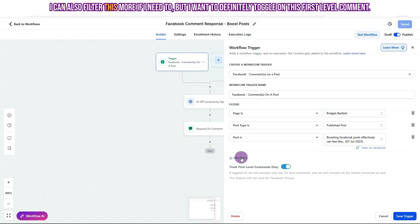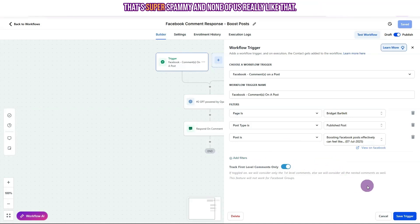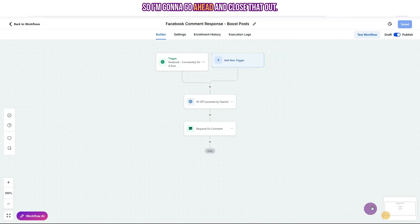I can also filter this more if I need to. But I want to definitely toggle on this first level comment. I don't want to be responding if someone replies with the same comment that I did in the first comment that's super spammy. And none of us really like that. So I'm going to go ahead and close that out.